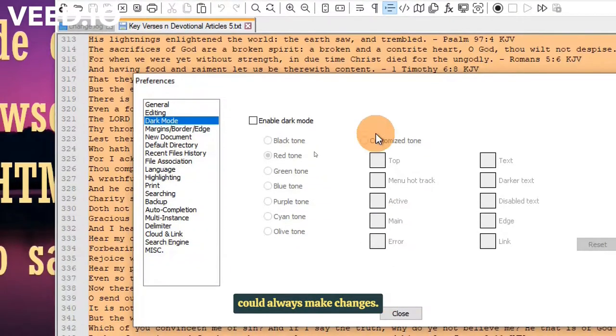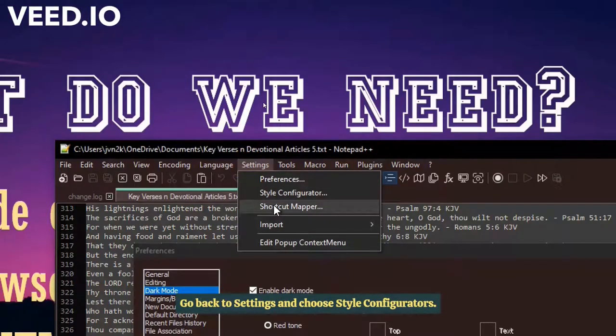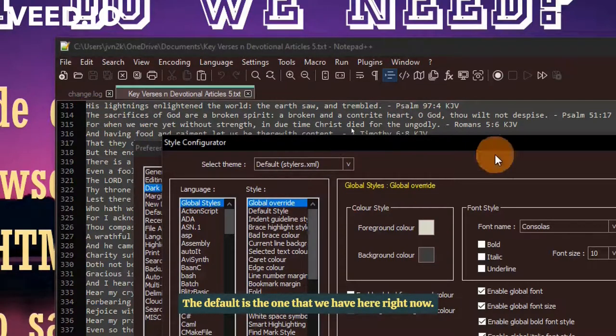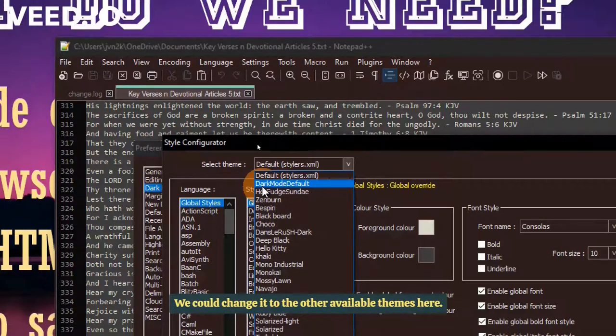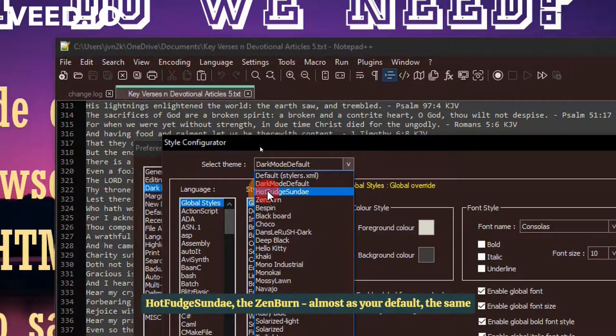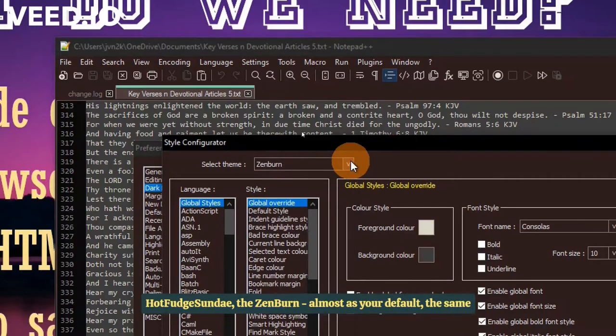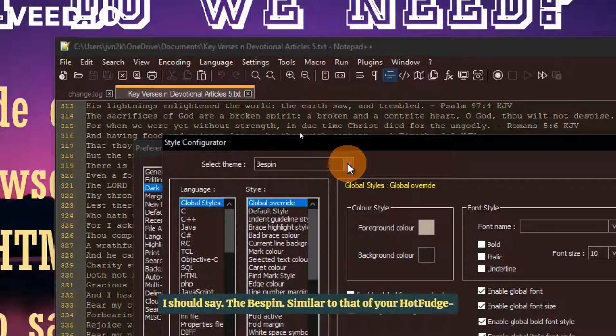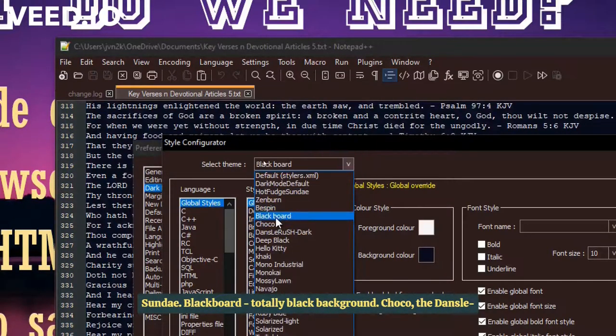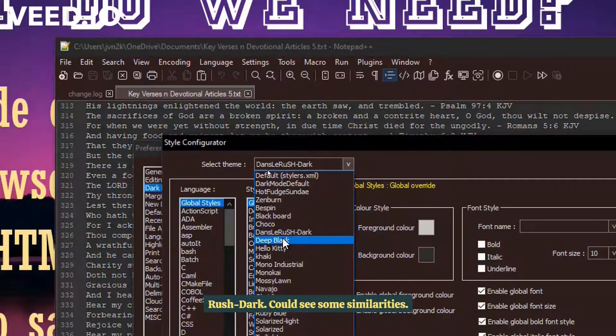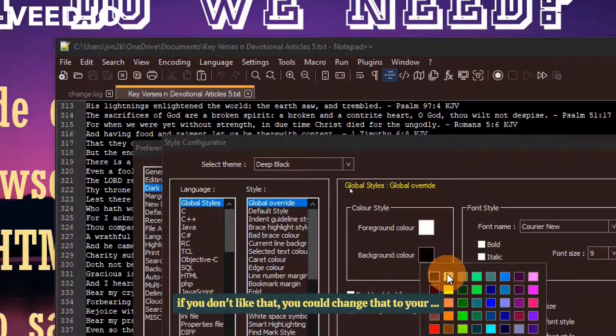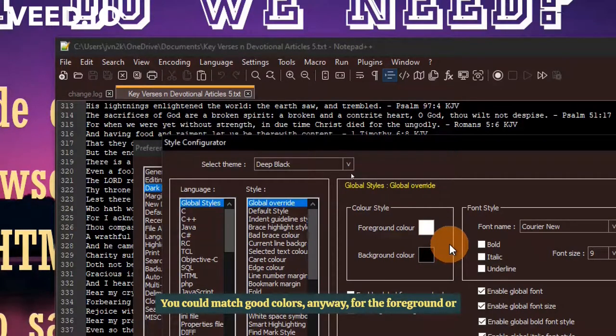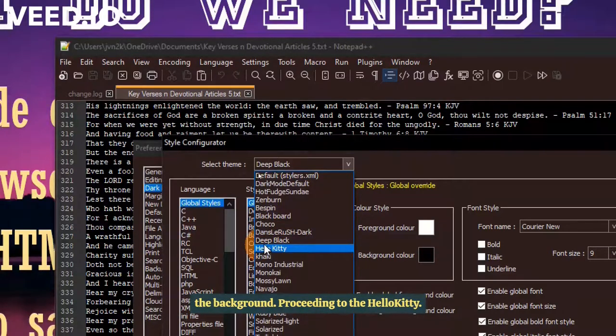Let's go to the settings. Right here. And you could choose your preferences. You could disable the dark mode. And it looks like that. You could always make changes. I will just enable it back. Go back to settings and choose style configurator. Choose our theme according to our taste. The default is the one that we have here right now. We could change it to the other available themes here. The dark mode. Default. Almost the same as that. That is your default. The hot fudge sundae. The zen burn. Almost as your default. The same as your default. I should say.